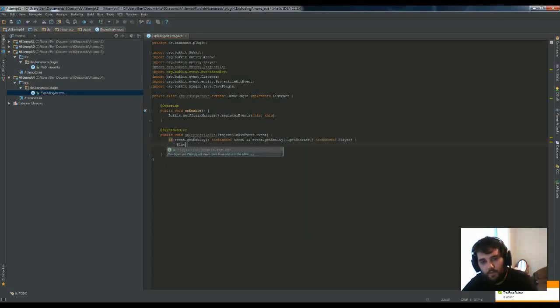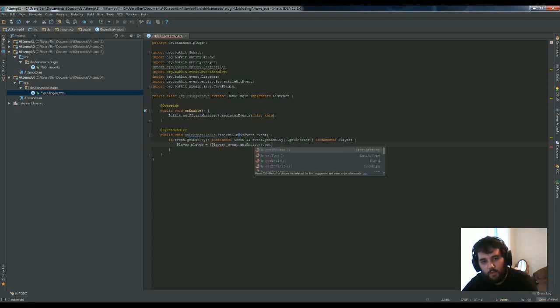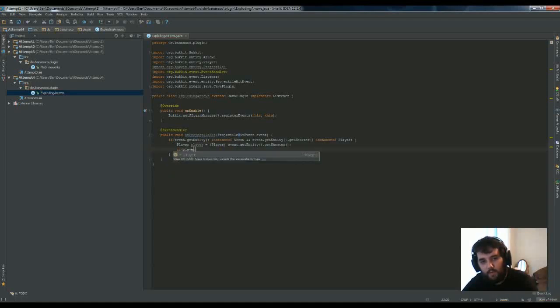Then it's very simple. Get the player, see if they have permission to do that - we'll call this arrow.explode.